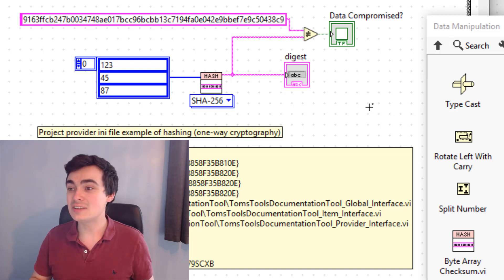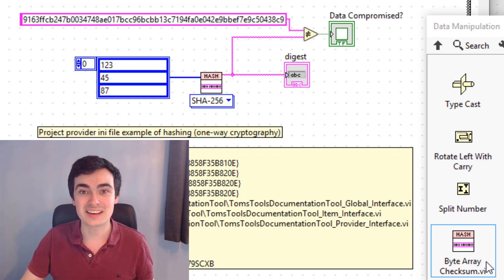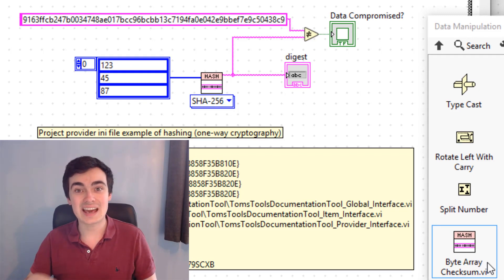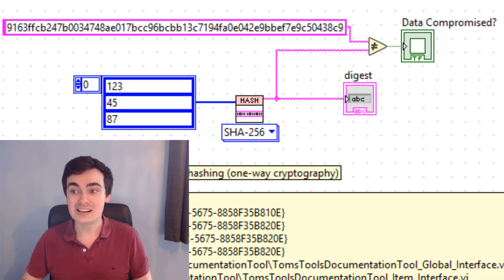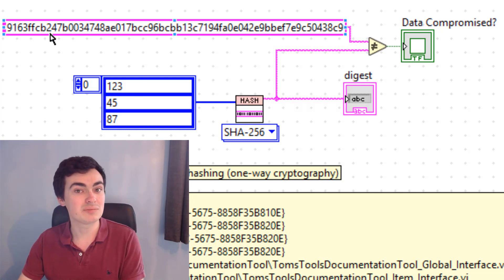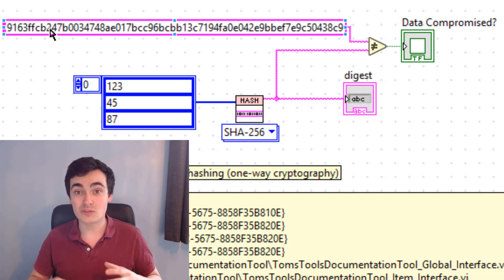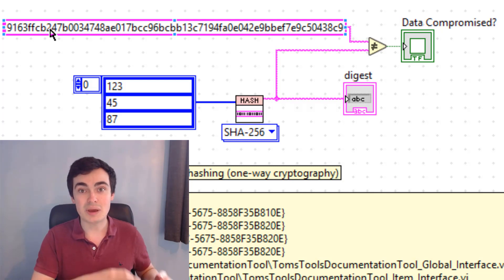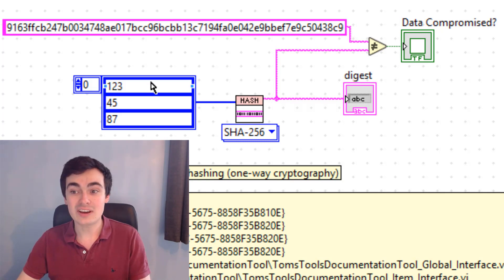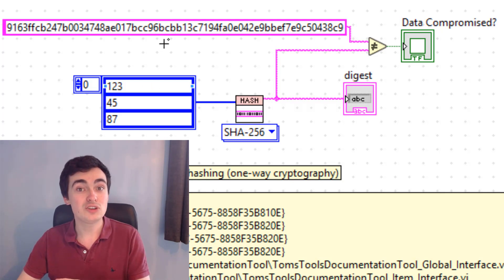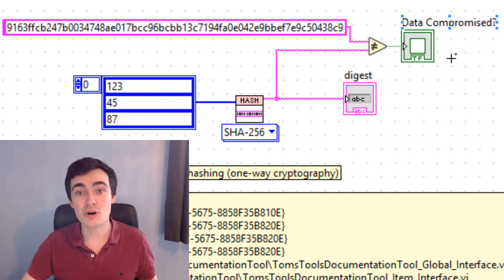The next addition to LabVIEW 2020 is in the Data Manipulations palette: the Byte Array Checksum VI. This VI takes a hash of multiple different types of data and returns a hash code. It allows us to verify the integrity of data stored in memory or on disk — if any values are changed, the checksum won't match and we'll know the data has been compromised.